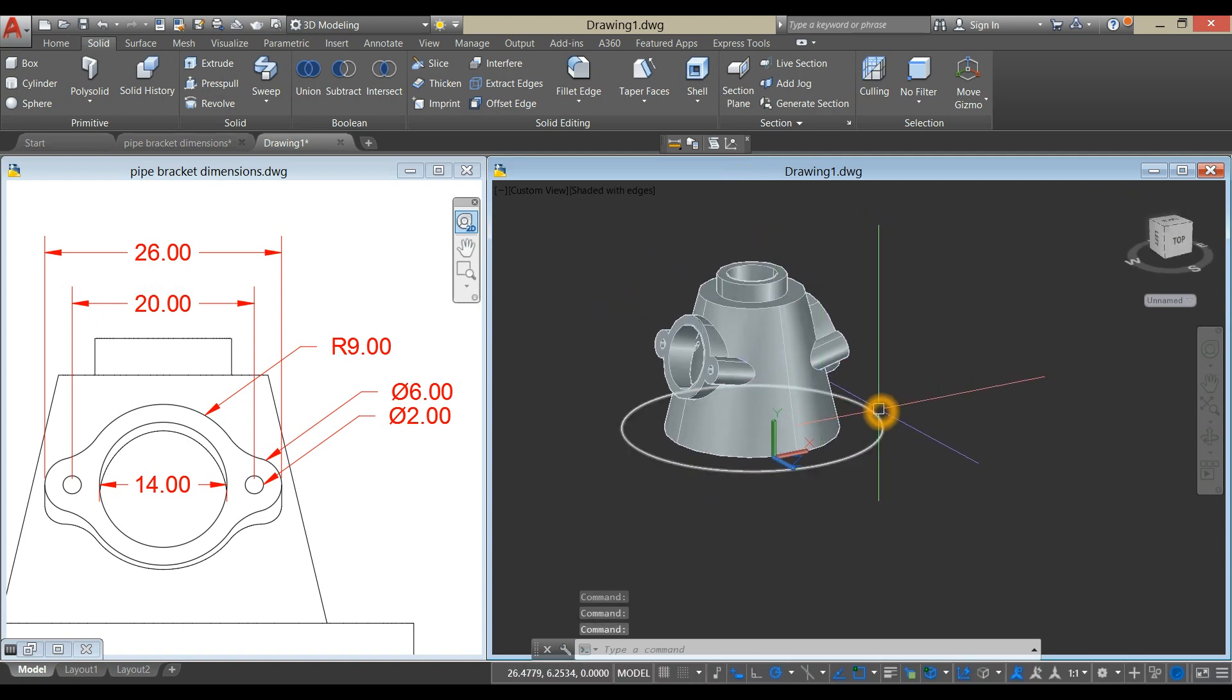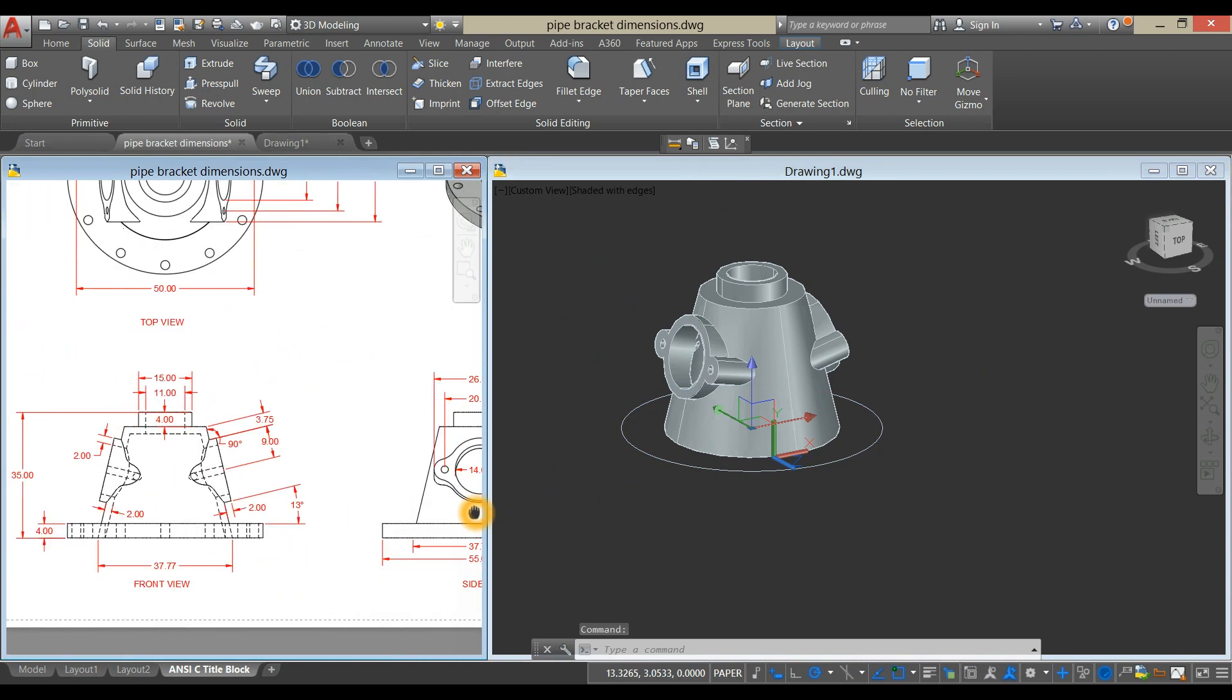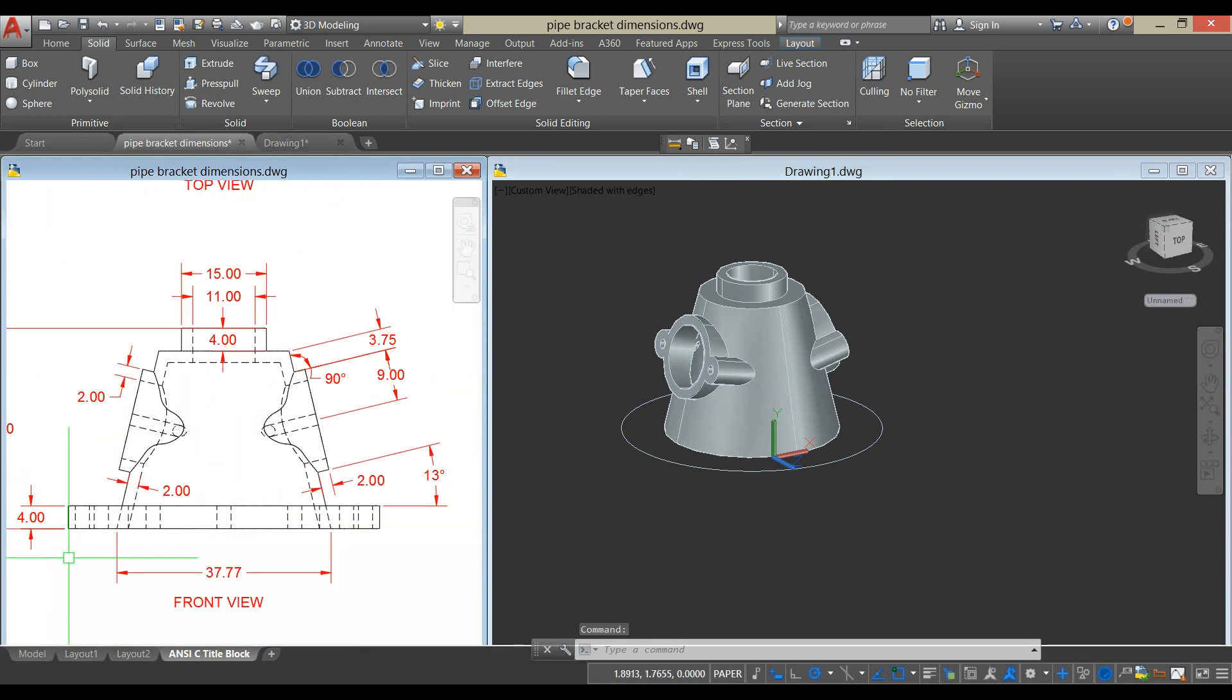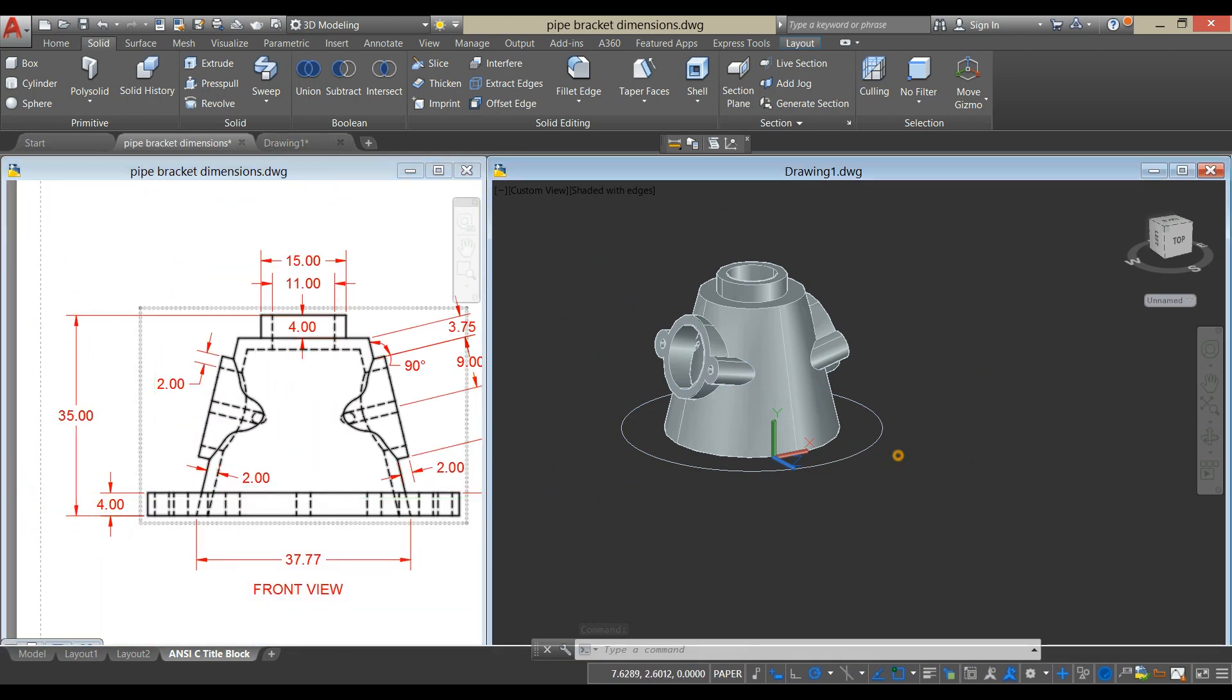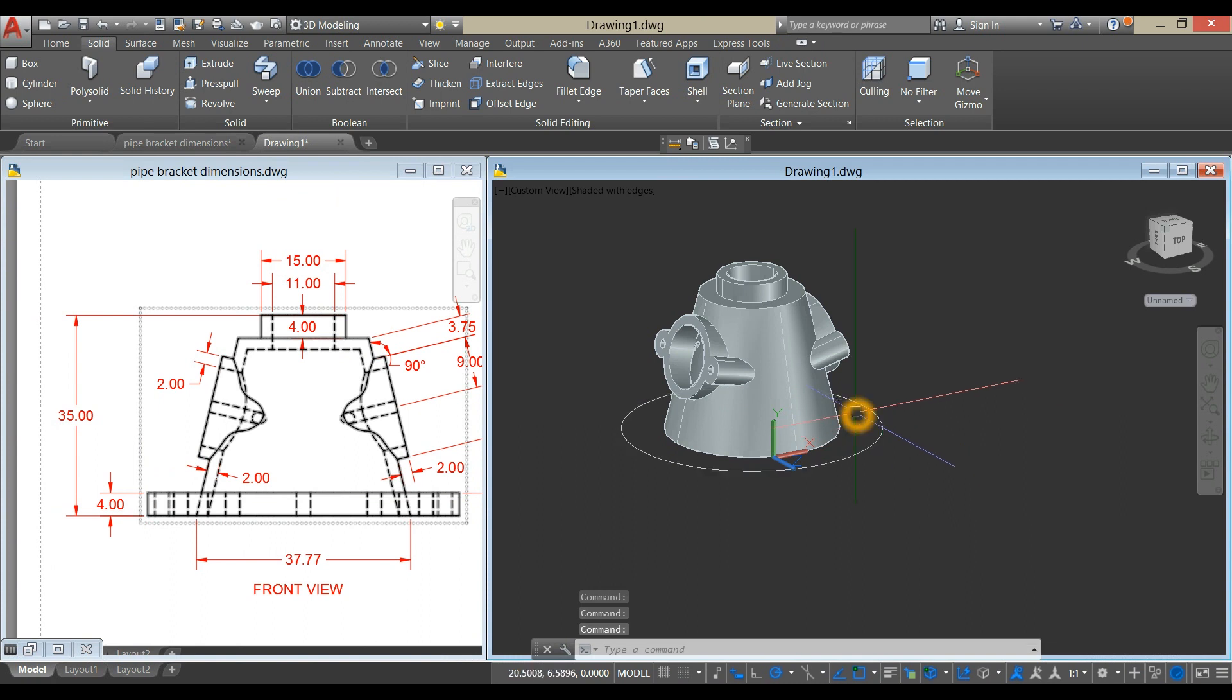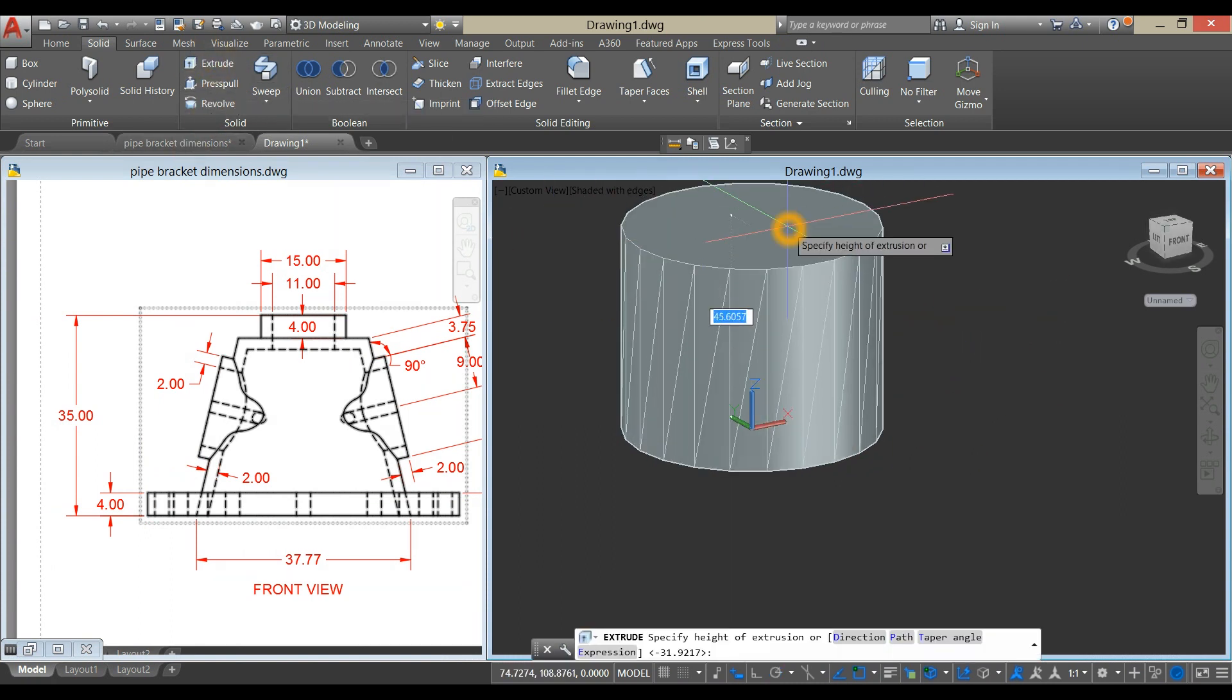Now extrude this one for 4 units, as shown here. Extrude this upward for 4 units.